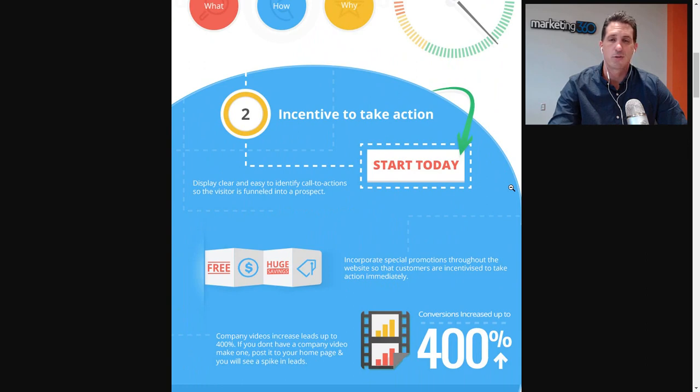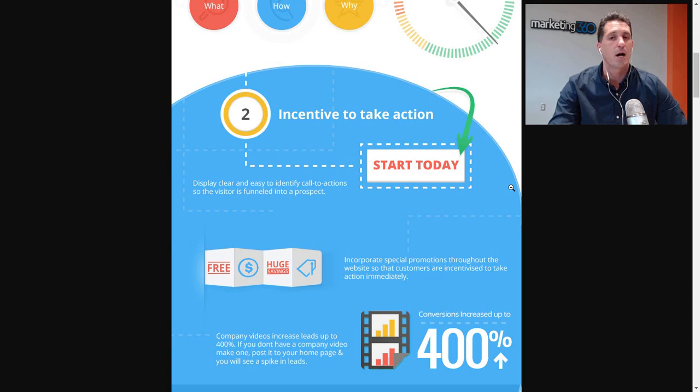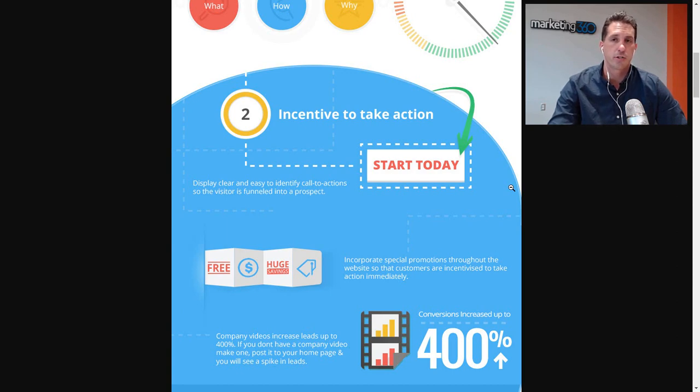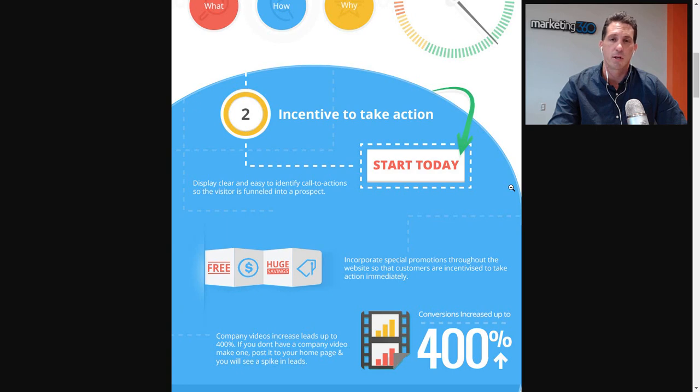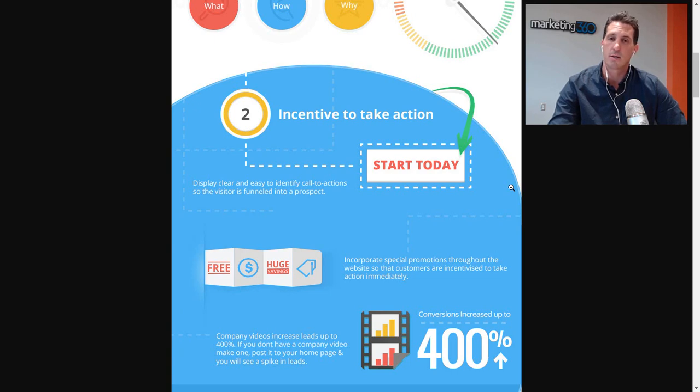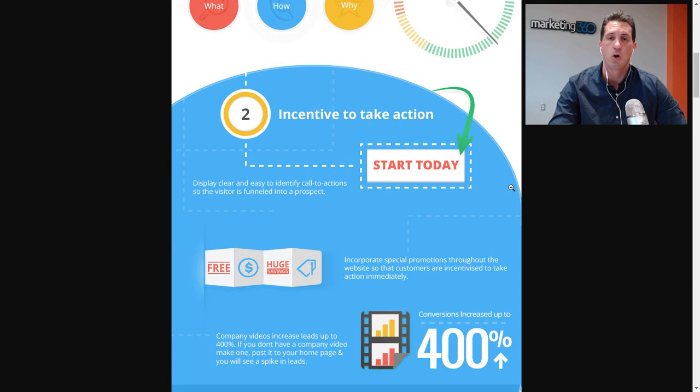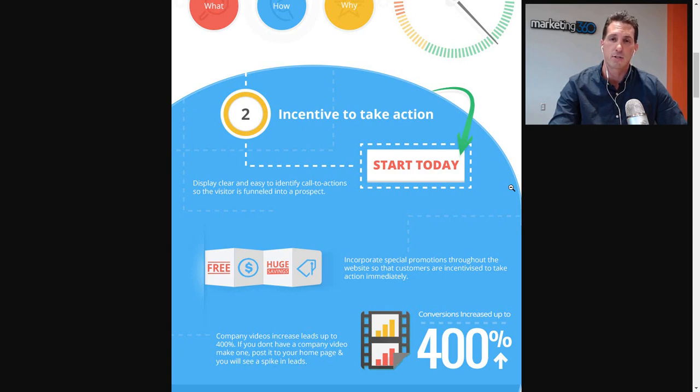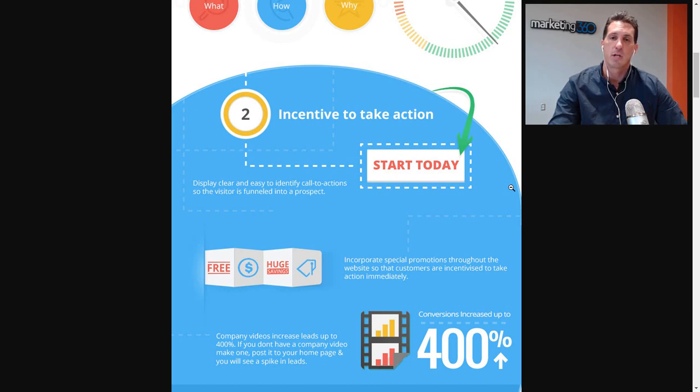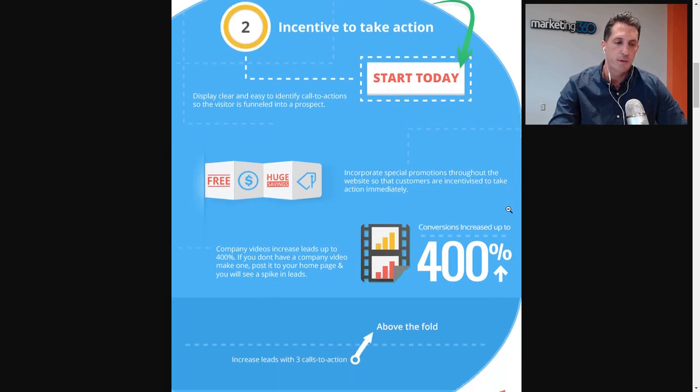Second thing here is to incentivize the user to take action. Call to action is key. Don't just say who you are and what you do. Make sure to say how to contact you, and contact you might be how to take that next step, how to convert, how to make that purchase or fill out that lead form or request that consultation. You want to make sure that's clear on your website and that you're making a relevant call to action to what they're interested in.